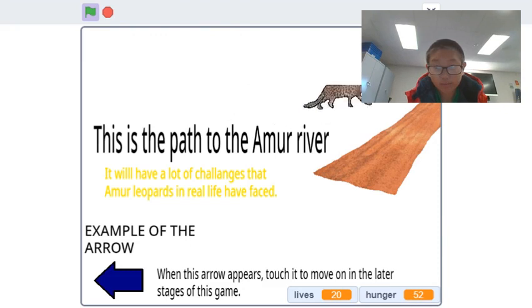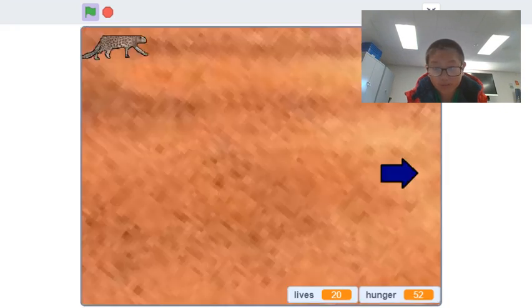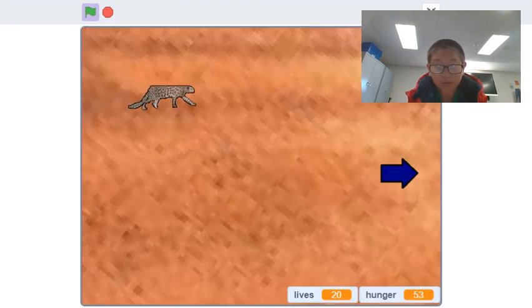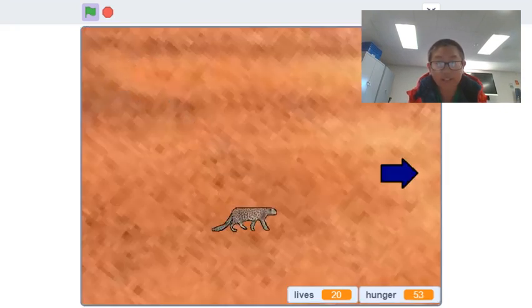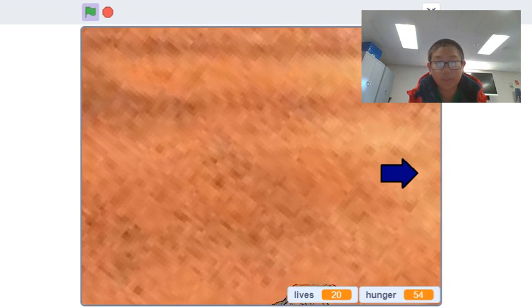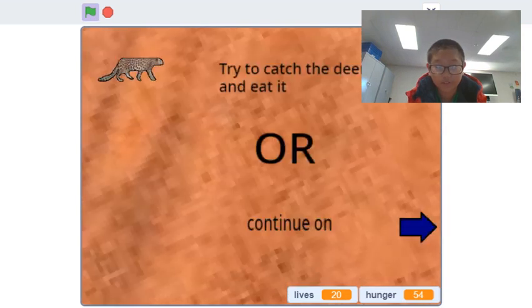This project was made so that I could show you the dangers of an Amur leopard's life and the challenges they face in real life.